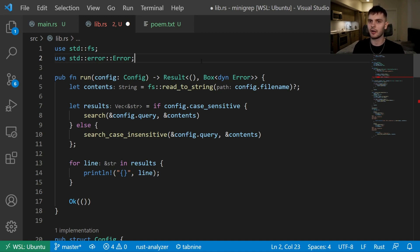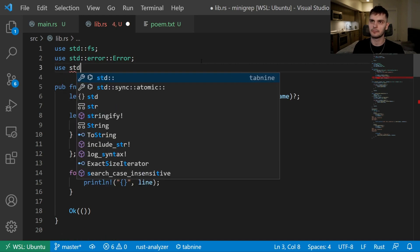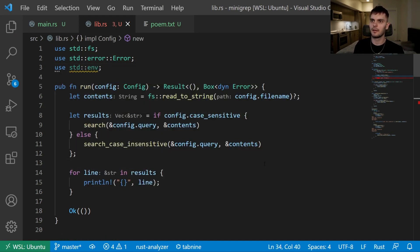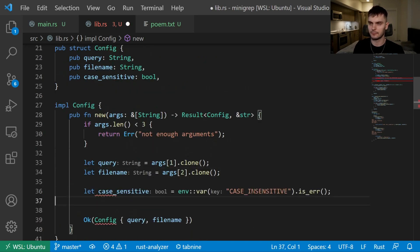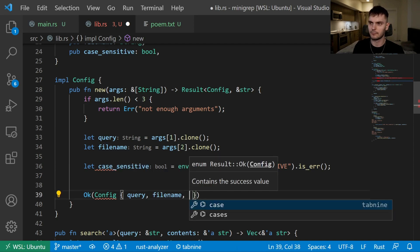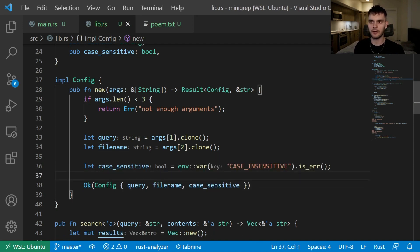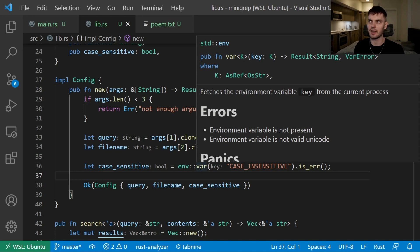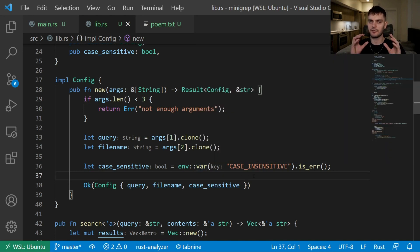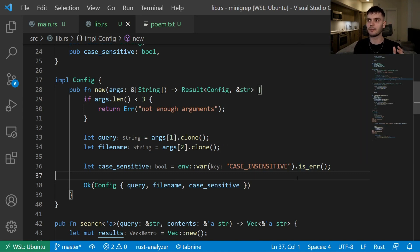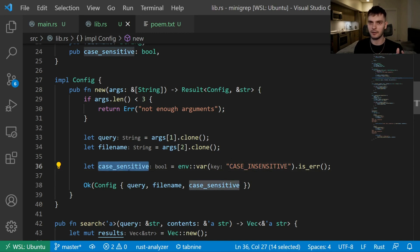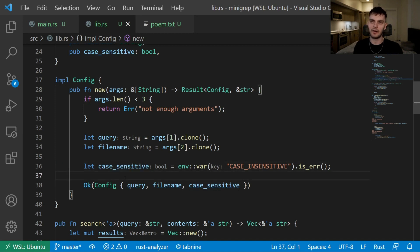Finally, let's modify the new function on our config struct to use environment variables. We'll import the environment module from the standard library. Then in the new function, we call the var function in the env module, which takes in a key to an environment variable and returns a Result type. If the key exists and is set, the result is Ok containing the set value; otherwise it's an Err. We call is_err(), which returns a boolean — so if CASE_INSENSITIVE is not set, we get an error and our case_sensitive variable will be true, but if it is set, case_sensitive will be false. Then we pass our case_sensitive variable to config.